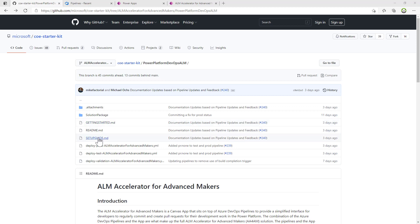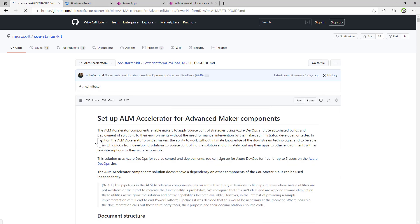We have a setup guide for the ALM Accelerator for Advanced Makers. Today, the steps are manual to deploy this application, and it's a fairly involved setup process. We plan on building automation to make setting up the ALM Accelerator for Advanced Makers easier. But for now, you'll have to follow this process.